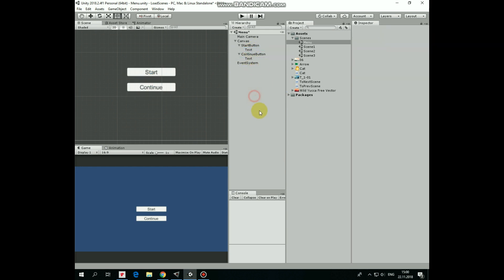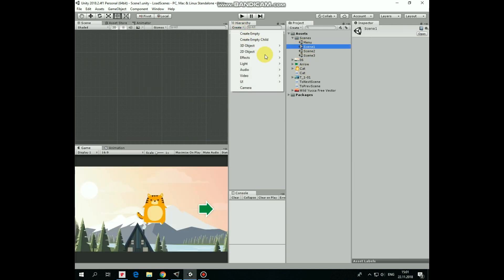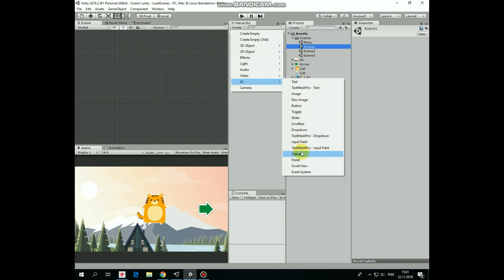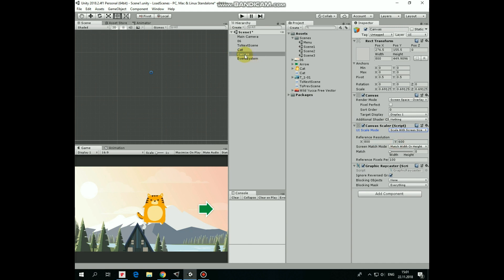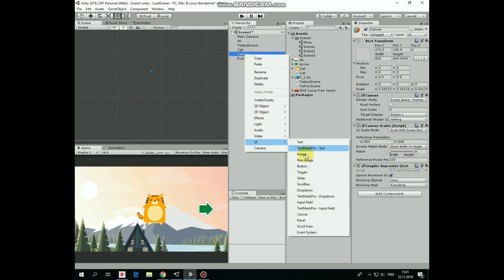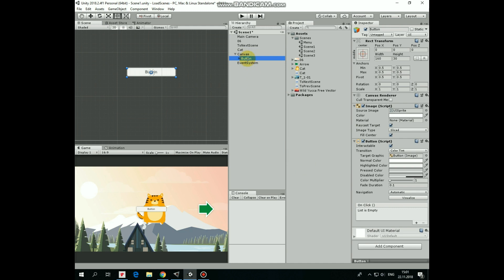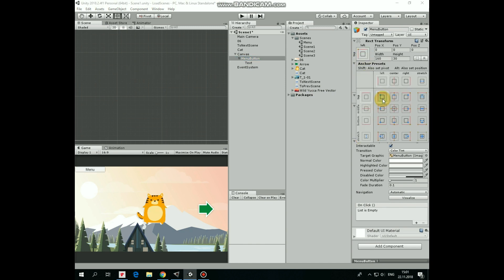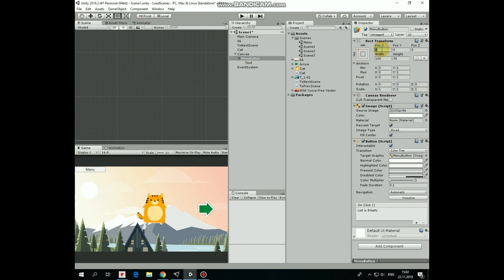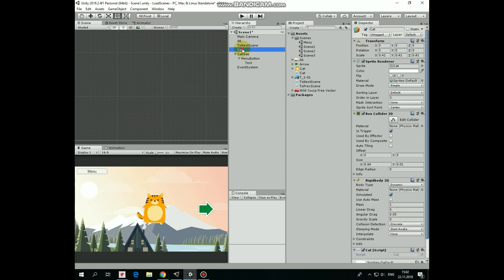Now we have a very simple main menu scene. Now let's add a button to our game scenes that will allow us to go to the main menu. Select Scene 1. Create a new canvas and set its scale mode to Scale with Screen Size. Right-click on canvas and create a new UI button. I rename it as Menu button and modify its text component so it will show 'Menu'. Font size will be 20 as well. Select Menu button and anchor it at the top left holding Alt+Shift. Give it a little indent — 10 from the left and 10 from the top.